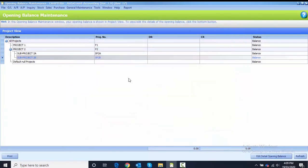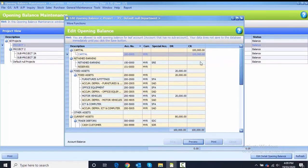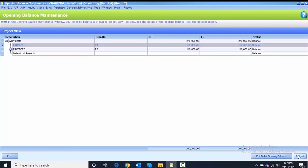If you want to check whether you keyed in correctly or not, you can go back to the project just now and then click edit. You can check whether the amount is correct or not and then you can close.